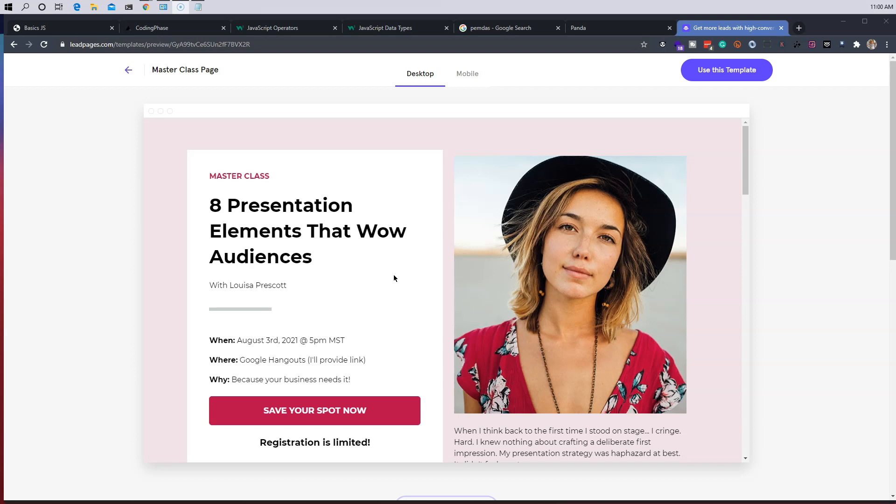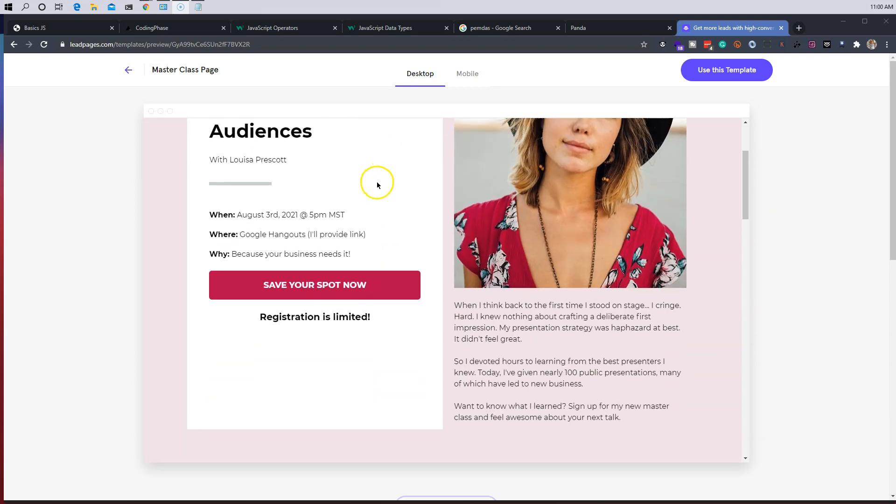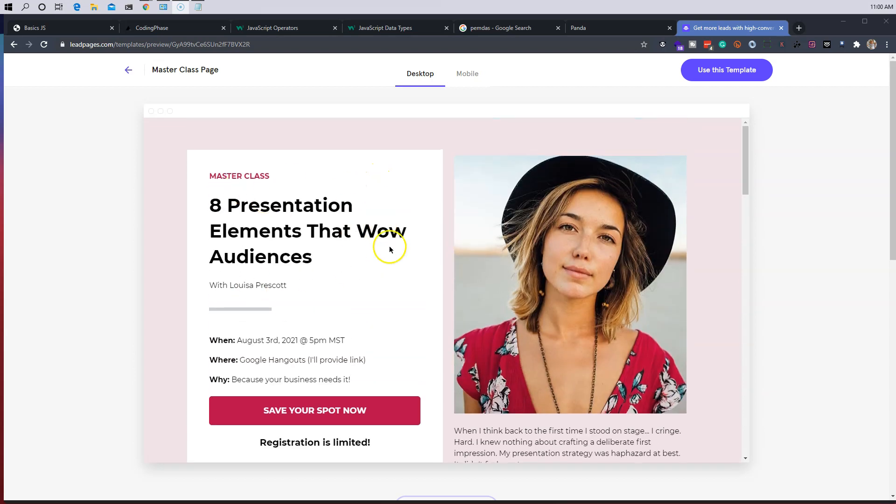Okay, so for us as developers, our task is to build a modal that captures the email of a client when they try to leave the landing page. So right now what you can see right here, this is a landing page.